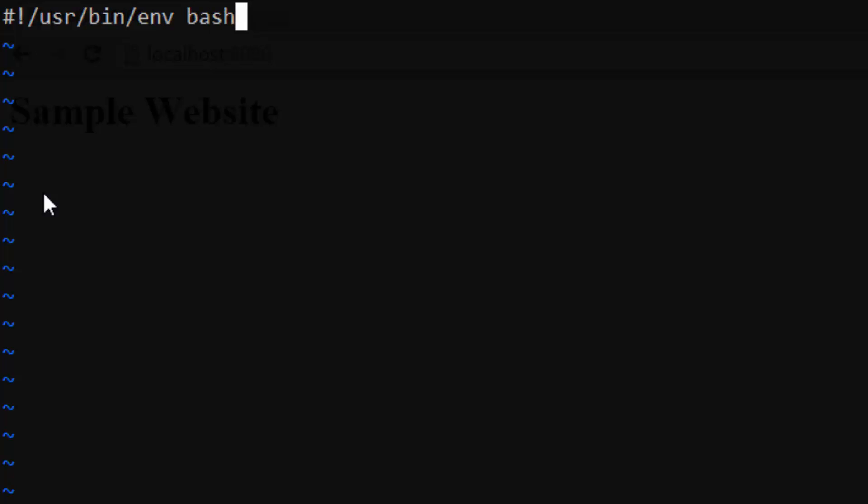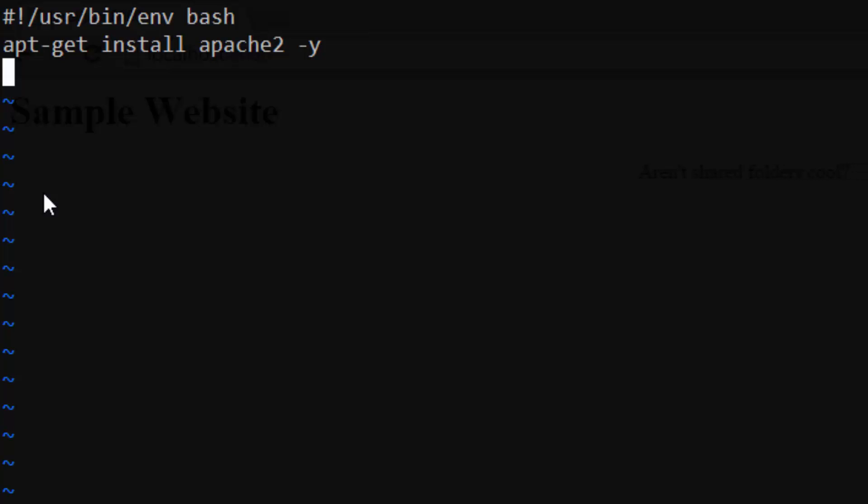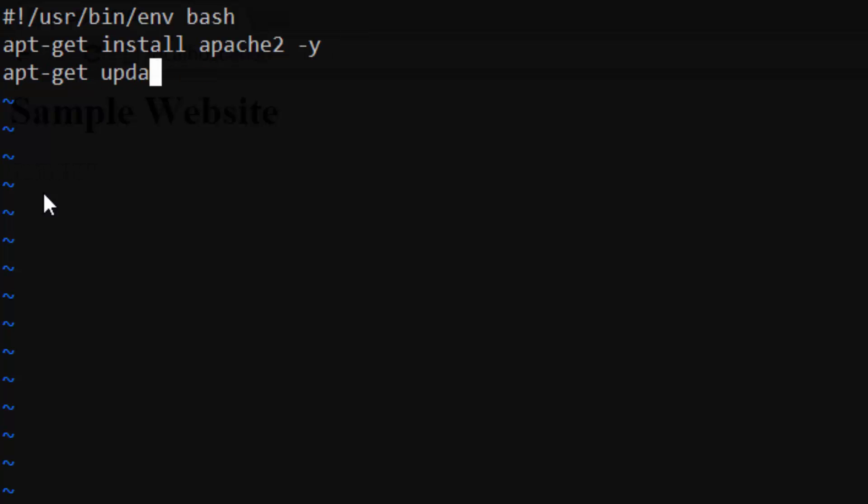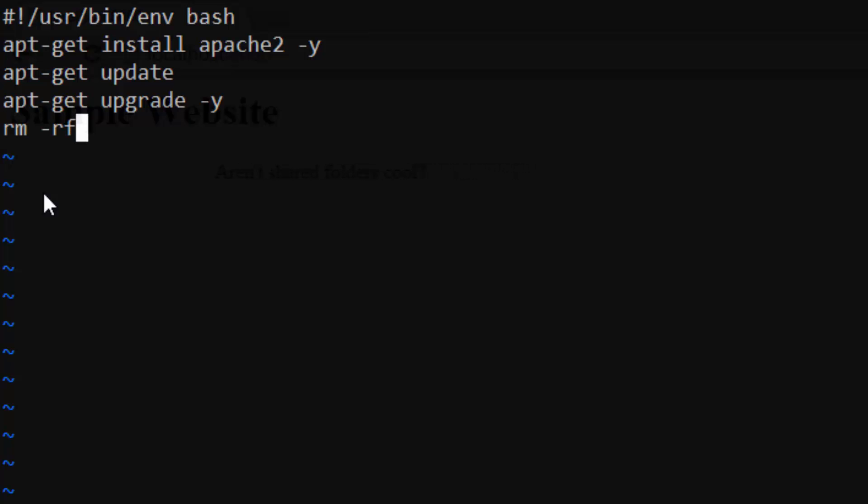Now we need to add all of the manual steps we ran to configure the VM. Add apt-get install apache2 dash y. Notice we had to add a dash y. The reason is because we aren't going to be able to type yes during the provisioning. So the dash y just tells apt-get to go ahead and install Apache without confirmation. If you'd like to throw in an apt-get update and an apt-get upgrade, feel free to do so as well. That way we have the latest versions of all the packages.